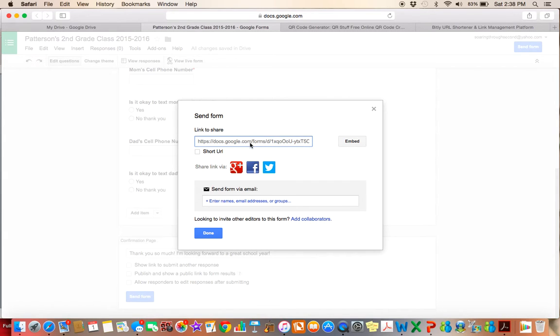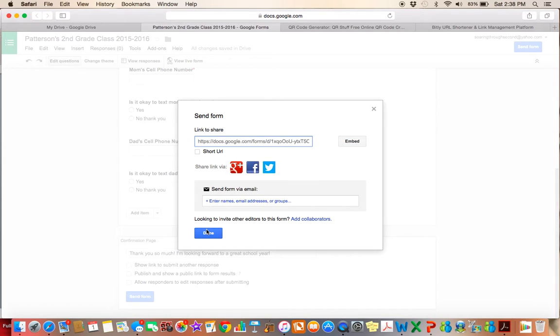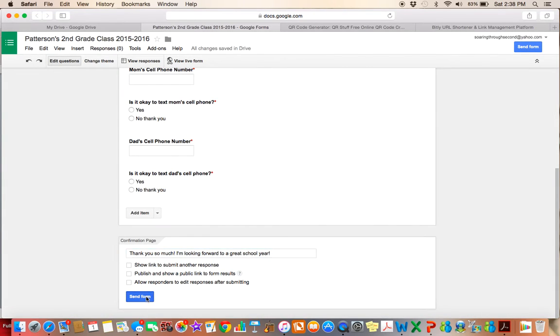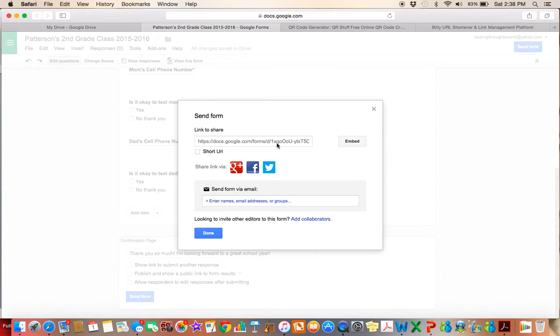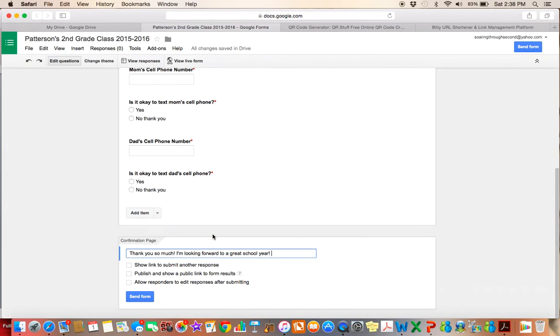And as you can see, it's a really long, scary link here. And people, our parents are probably not going to want to type that into their browser to get to this link. So what I'm going to do is I'm going to copy this link. So I'm going to press command C and I'm going to click done. And there are two things that we can do to get this form to parents quickly and easily. So hopefully they will fill it out.